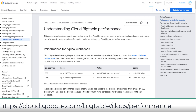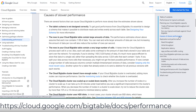After covering schema design, instance management, and replication and changes, it should be easier to understand Bigtable's performance. Pay attention to the causes of slower performance and to testing performance with Bigtable on this page.